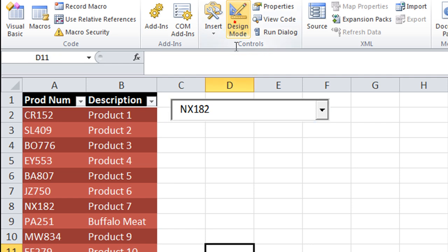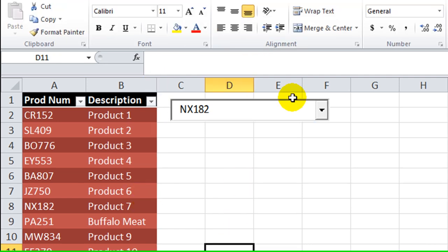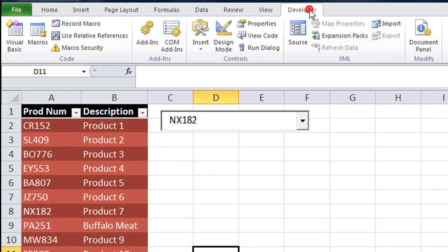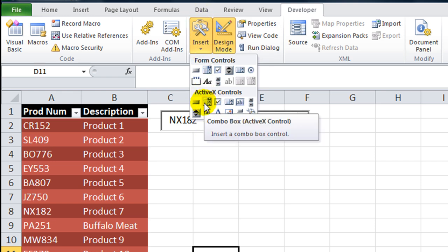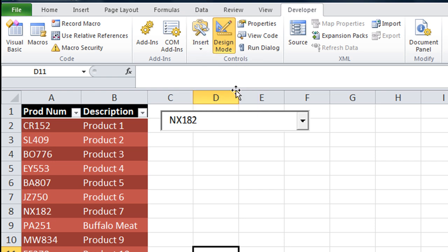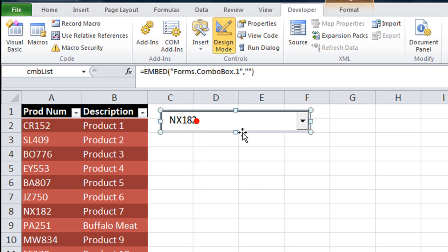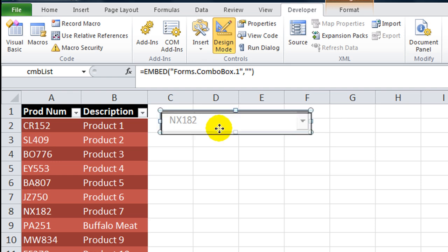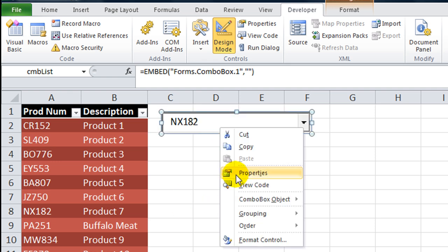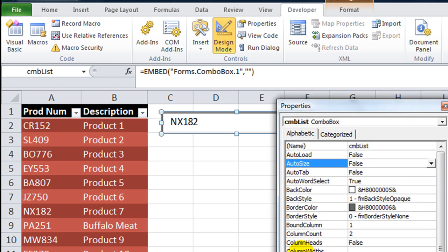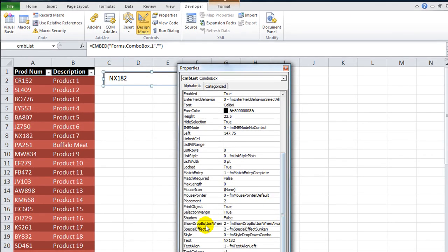First of all, if you want to make a combo box, click on Developer, go to design mode, then click on Insert and insert one of these combo boxes. I've already done that in this demonstration. Since I'm in design mode, I can select it and move it around like this.